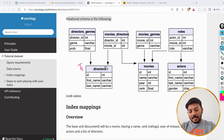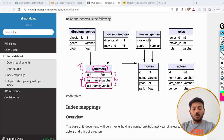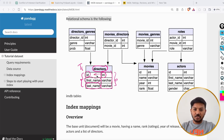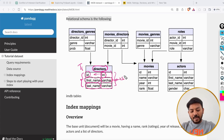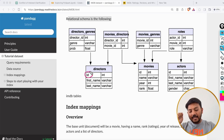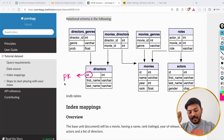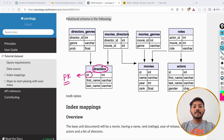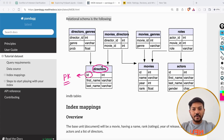First, let's talk about the directors table. It has three columns: id, first name, and last name. The id is of integer data type, and varchar means string data type, so first name and last name are strings. The id is the unique identifier for each director and is considered the primary key for this table. We have learned about primary key, foreign key, and composite key in previous videos.